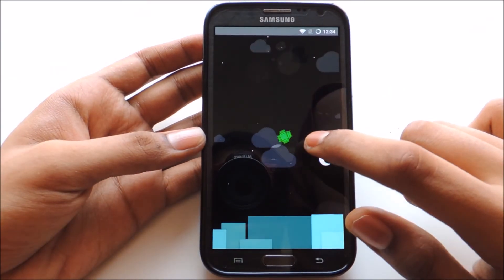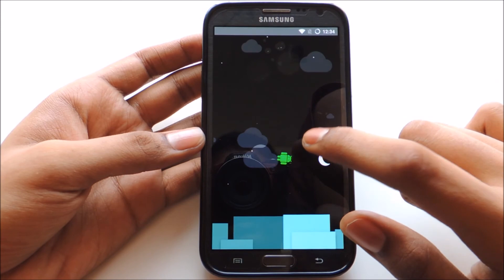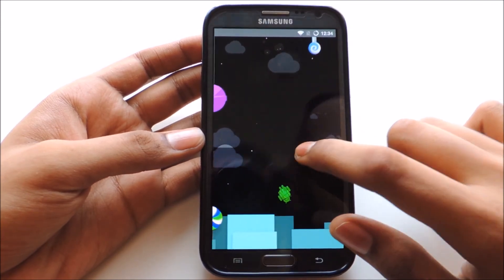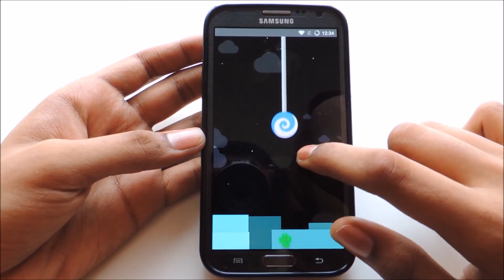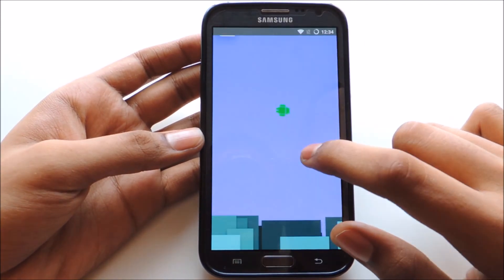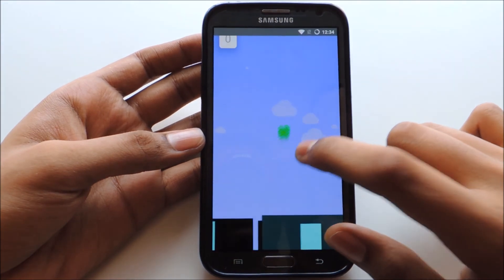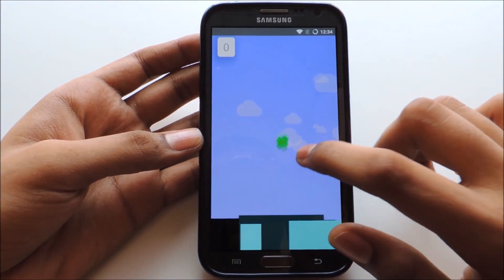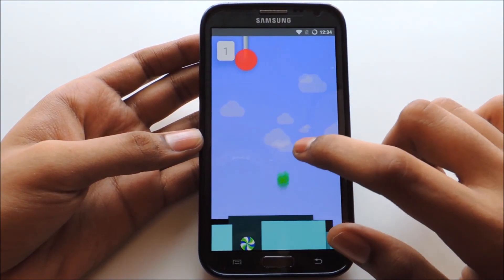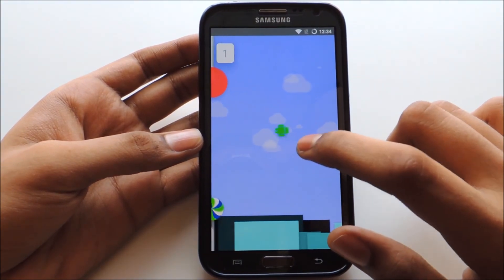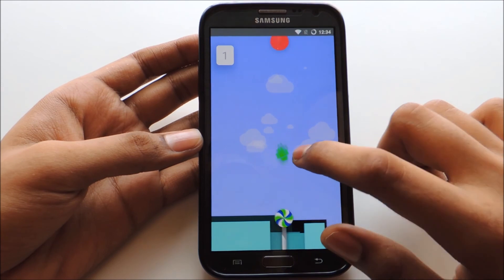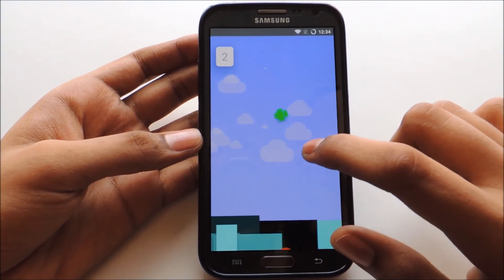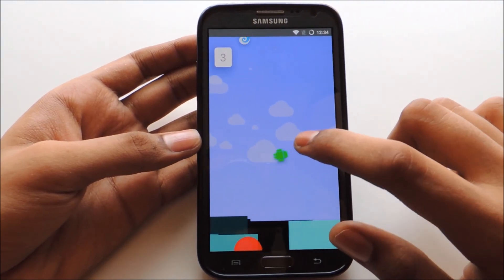Now the game has started. As you can see, the lollipops are coming slowly, so this way you can score points in the game. This way you can score as many points as you want and show off to your friends.